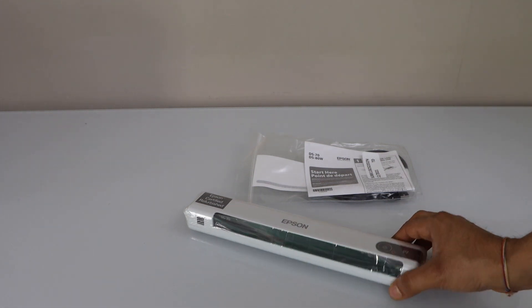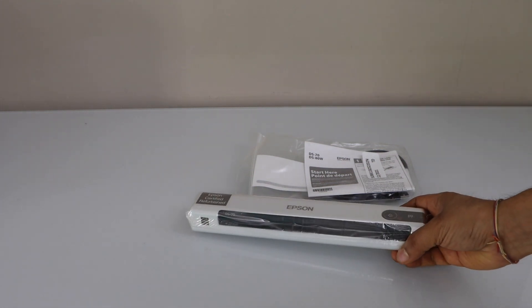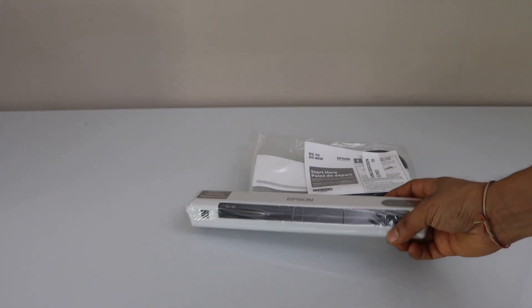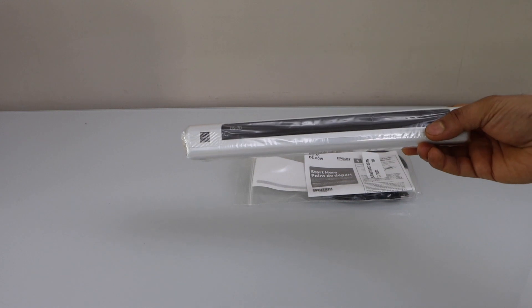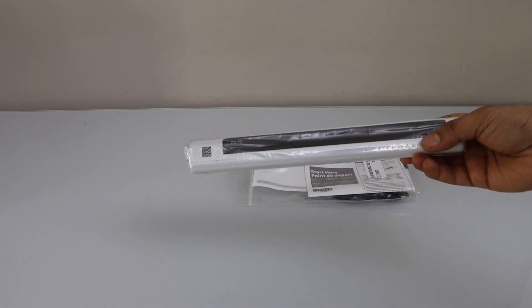In this video I am going to show you how to do the complete setup of your Epson DS70 portable scanner.